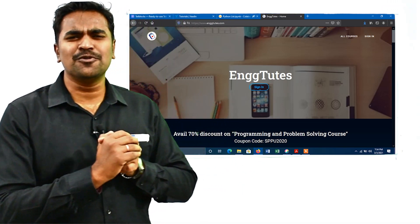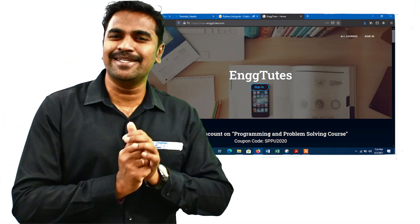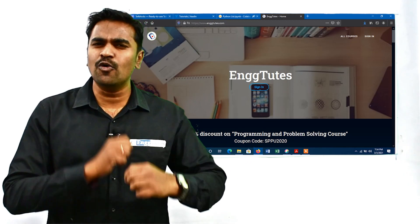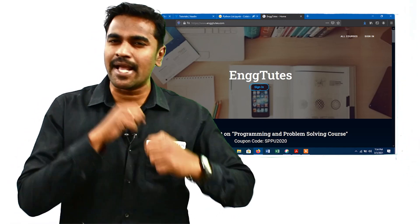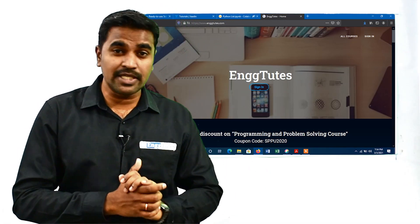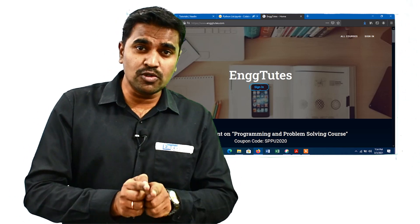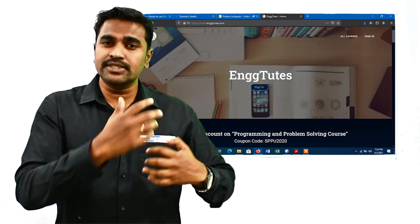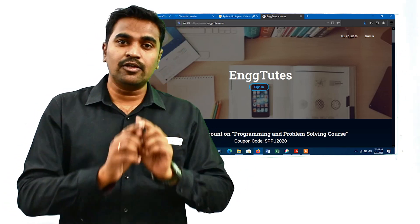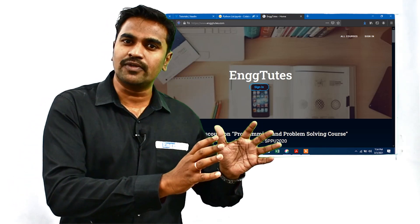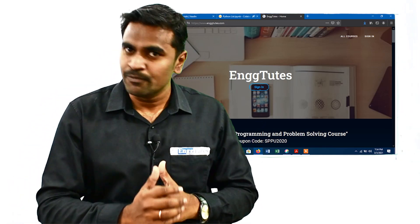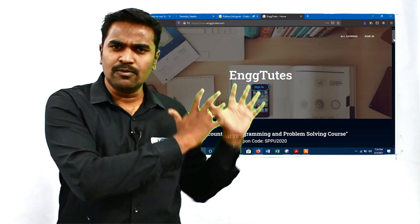Hello everyone, welcome to Engineering Tubes where engineering is made easy. In this video I am going to tell you how you can score maximum marks in Programming and Problem Solving subject without losing important concepts, and that too in a very less amount of time but very effectively. So without wasting our time, let's come to our website.